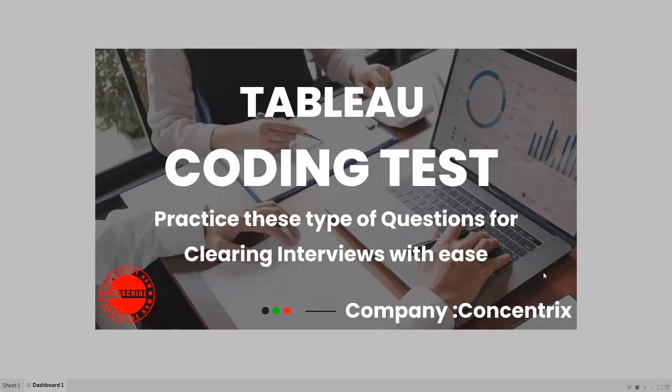Hello everyone, this is Rahul Power and welcome to my YouTube channel Express Your Data. In today's video we are going to talk about the latest thing happening in interviews — coding tests. Coding tests are now being given to candidates attending interviews to make the process easy and quick. This is the best way to filter a candidate for the company, and they will ask you scenario-based questions directly.